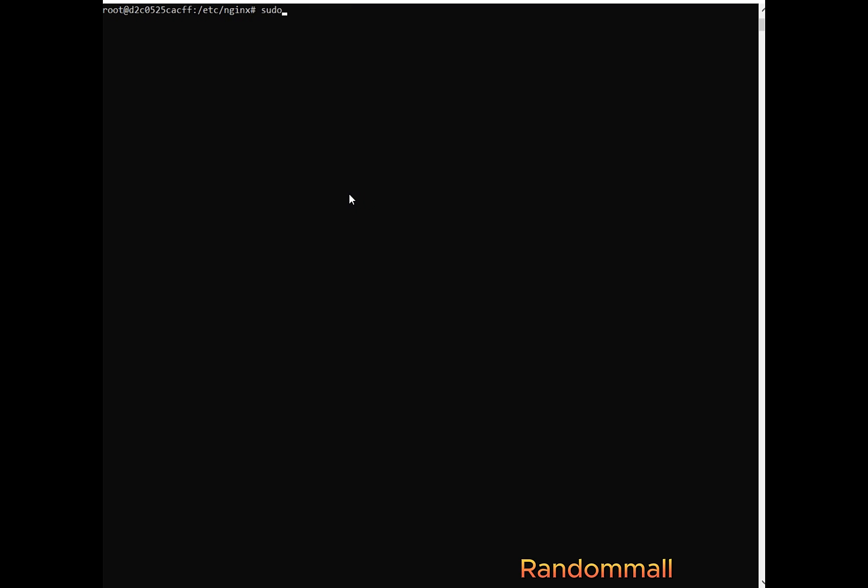So next thing is to figure out how to run Nginx server as Nginx user. So we are going to try running Nginx server as the Nginx user using this command. So the way this works is when we say sudo hyphen u and then we say nginx, what it means that hyphen u represents the user and follows by the name of the user.